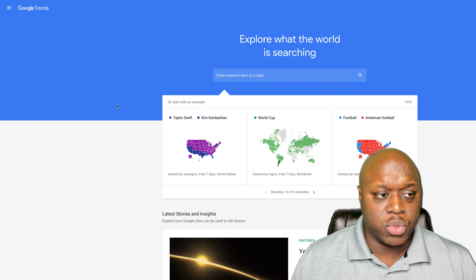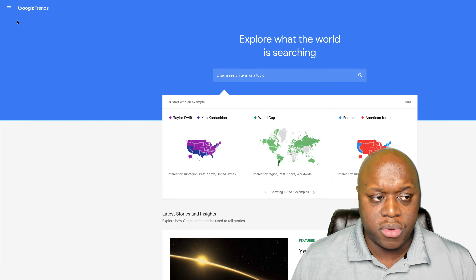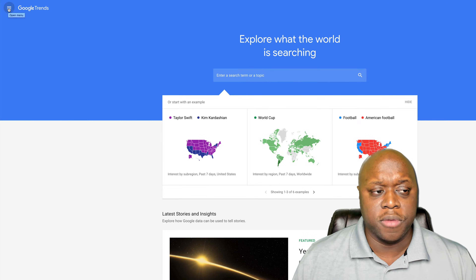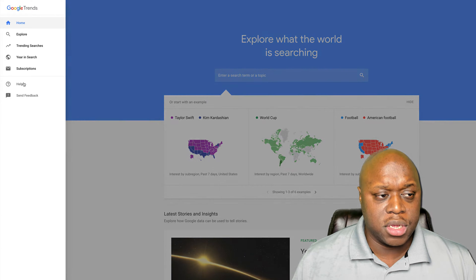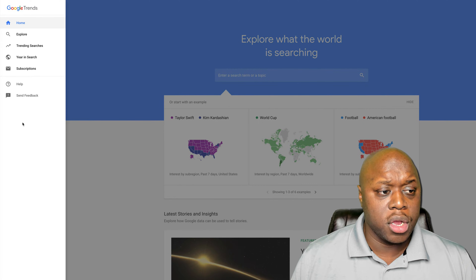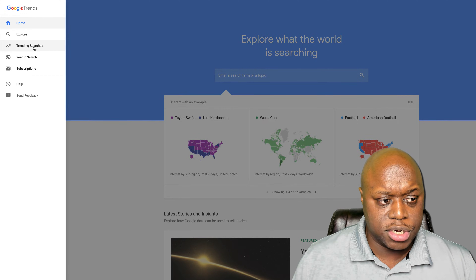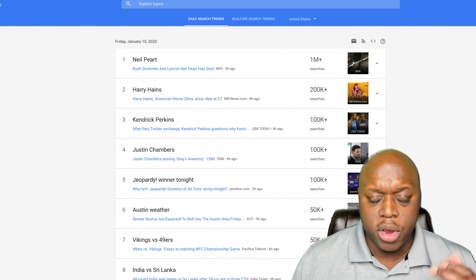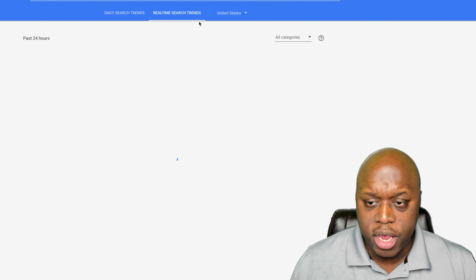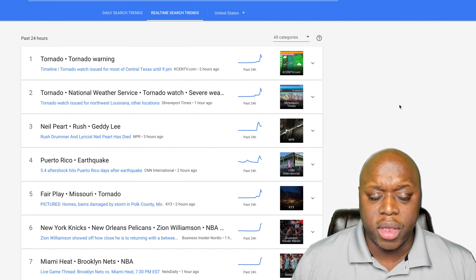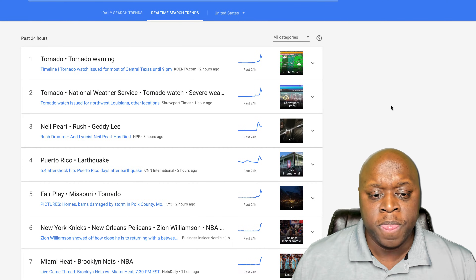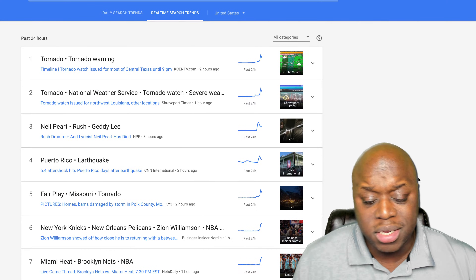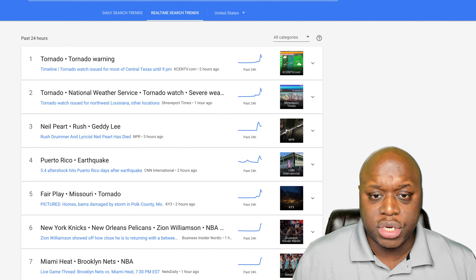What we're going to do is go up to the hamburger menu — the three bars at the top left-hand corner — click the menu button, and go down to trending searches. You can see right here we have real-time trends, and this is going to tell us what's popular at this moment.